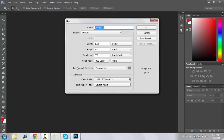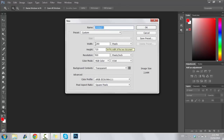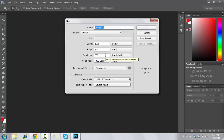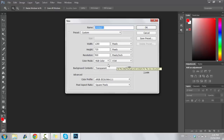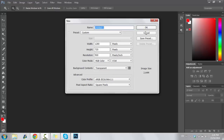First things first, we're going to open a new file. You need to take account of these settings: at least 1280 pixels width, 720 pixels height, resolution of 500 pixels per inch, RGB color, transparent — all those wonderful things. You can name it here.